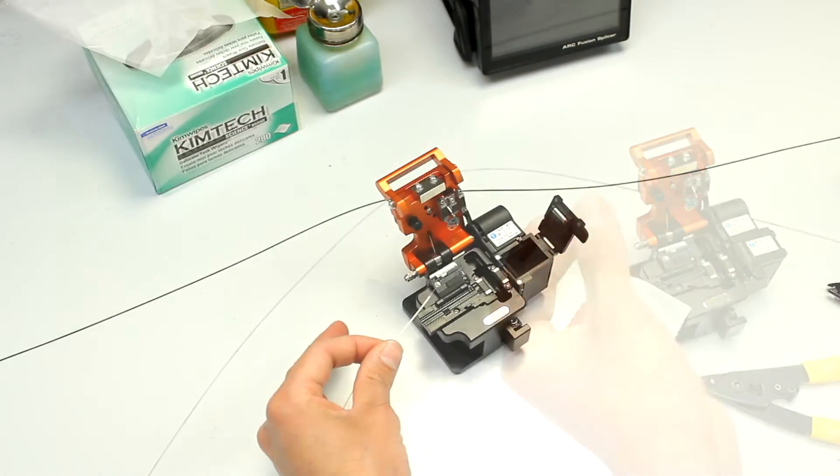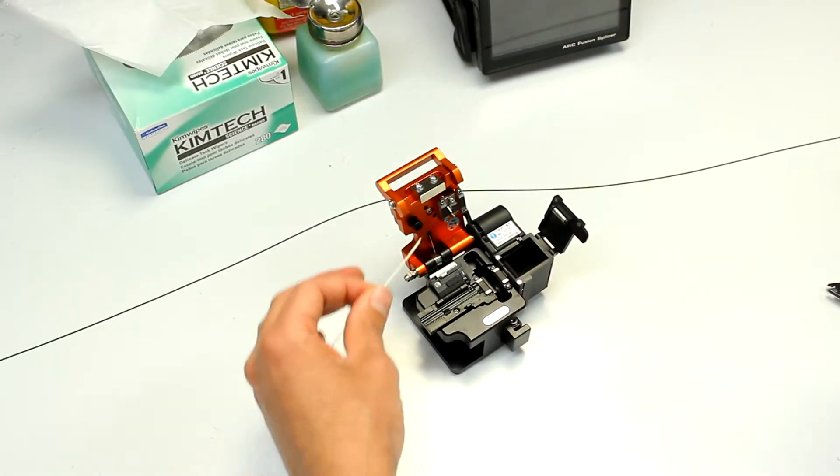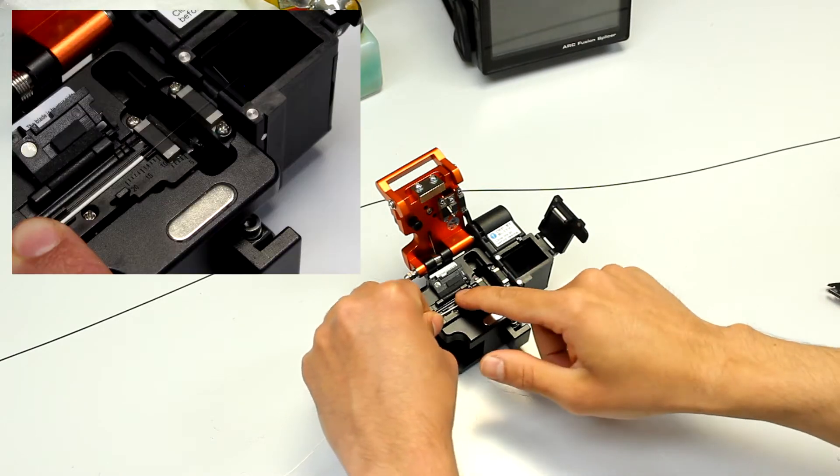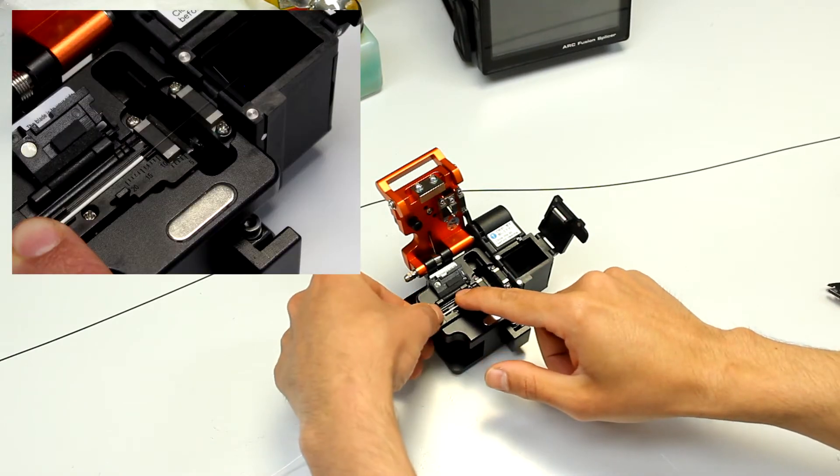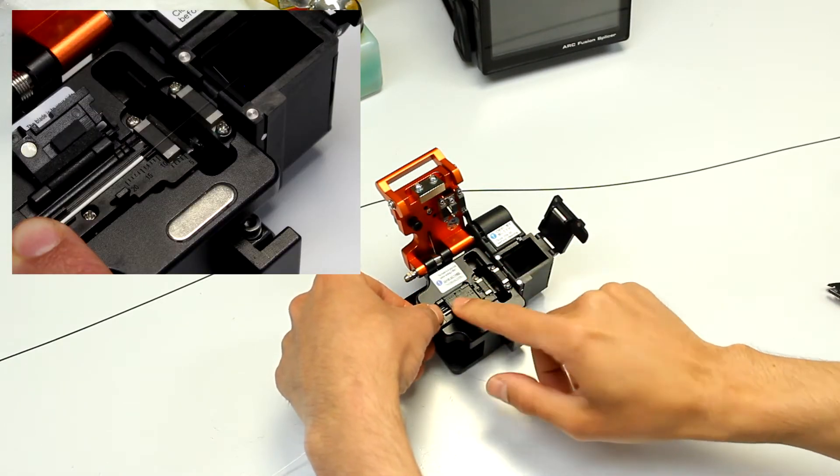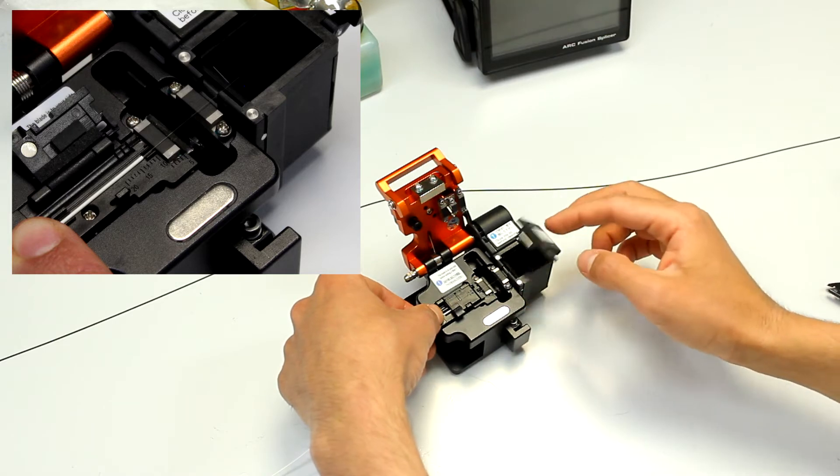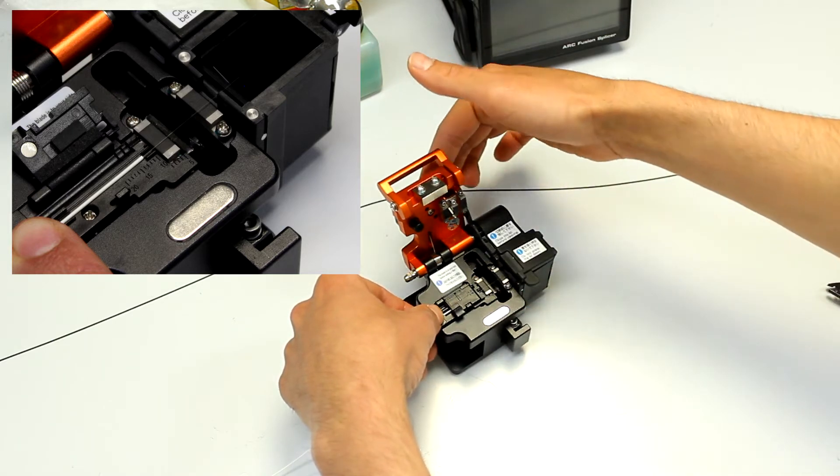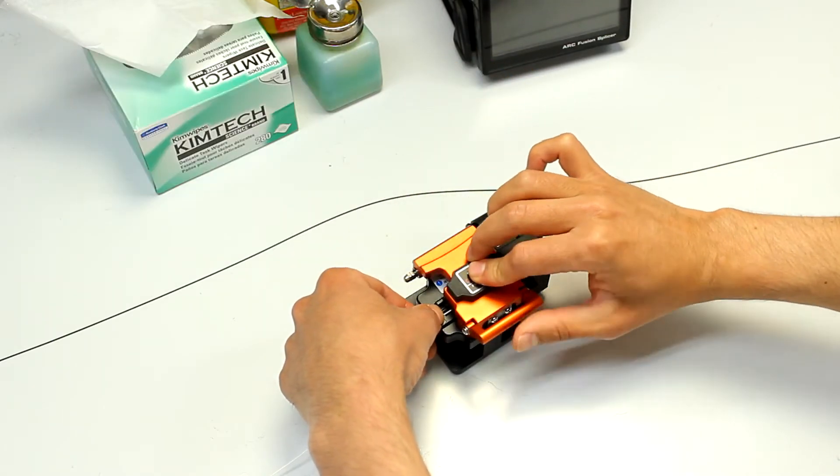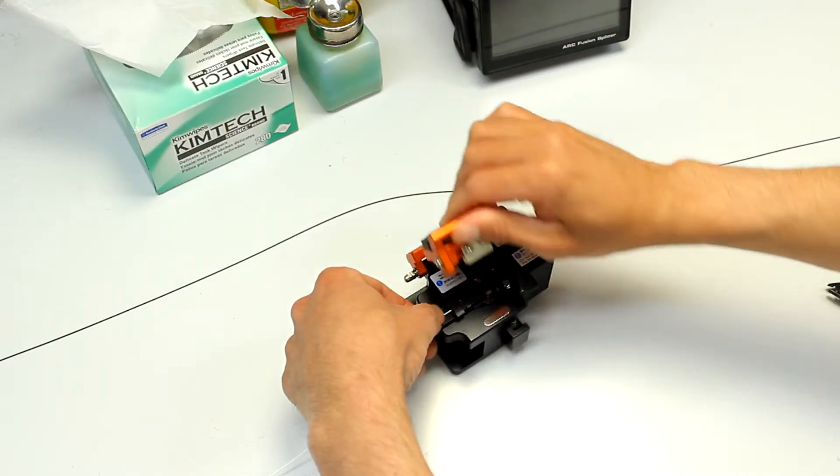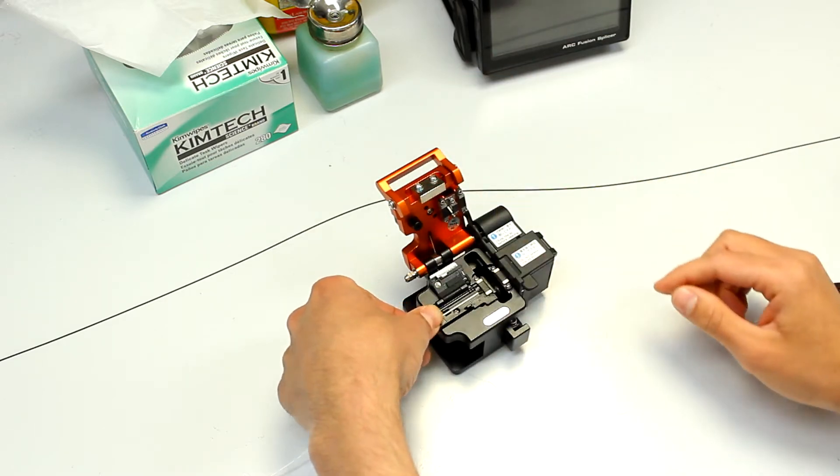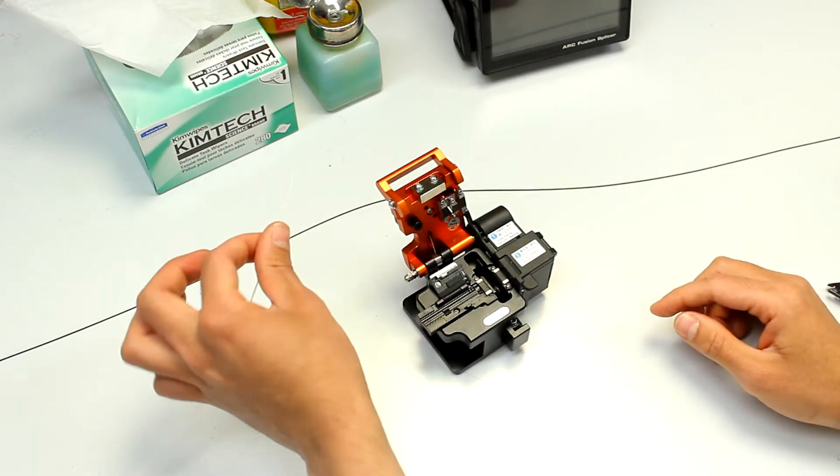Carefully place down the fiber in the groove of the cleaver. Make sure the end of the fiber jacket is in between number 10 and number 15. Press down the lid, the cleaver, and remove the fiber.